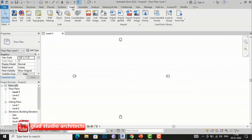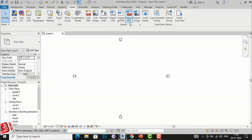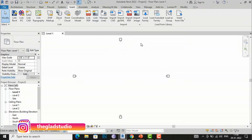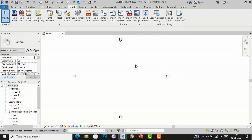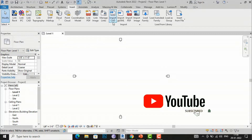I am going to the Insert tab and if I click here, you can see there are two terms: one is Link PDF, and the next one is Import PDF, and another one is Link Image and Import Image. The difference is similar to my last video tutorial where I discussed linking CAD file versus importing CAD.